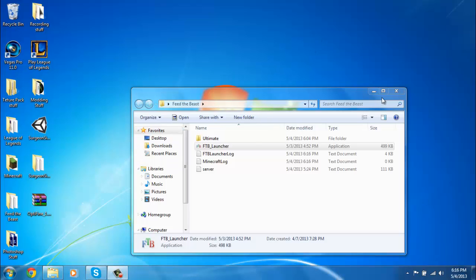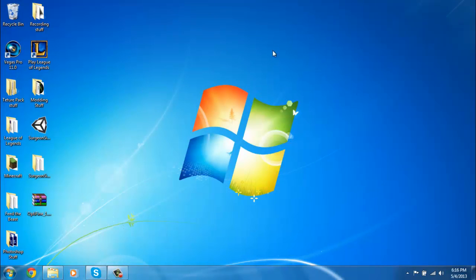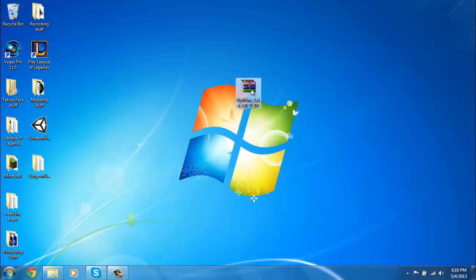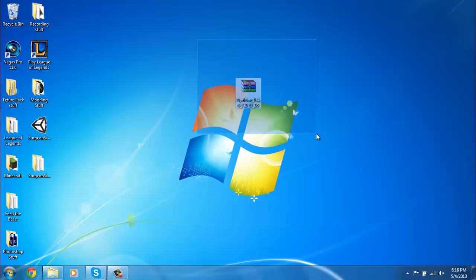In this video I'm gonna show you how to get your Optifine working for Feed the Beast. Go in the description right now and get this file, download it, and then put it on your desktop. Don't extract it or anything.